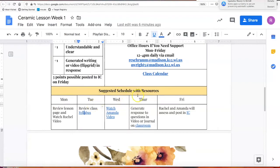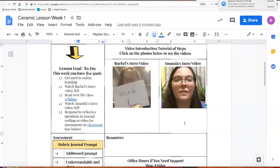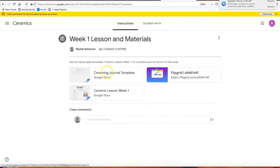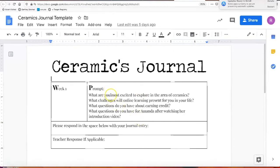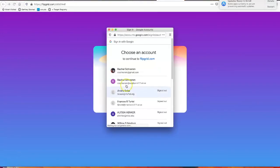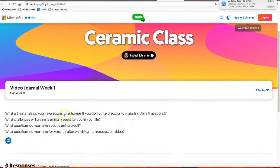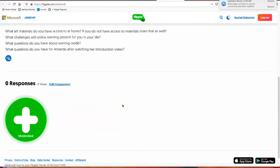So once you've gone through the lesson — always due on Thursday, assessed on Friday — if you go back to the classroom, you can see there's a journal and something called Flip Grid. For the journal, if you click on it, it's going to give you a bunch of prompts to think about. The questions are: What are you most excited about to explore in ceramics? What challenges will online learning present for you? What questions do you have about earning credit? And what questions do you have for Amanda after watching her video? You can type a response there. If you don't want to type, there's Flip Grid — log in with your school Gmail — and the same questions are there. You hit the plus button and it allows you to record a response. So if you just want to record rather than type, that is an option.